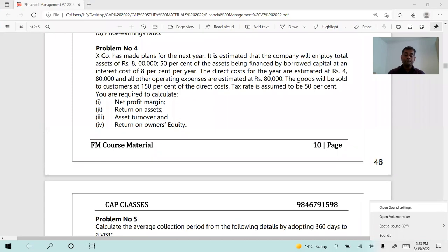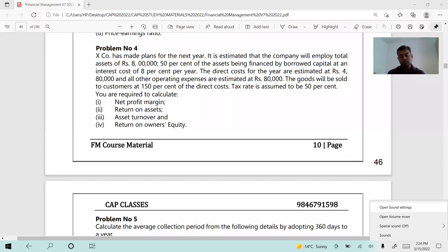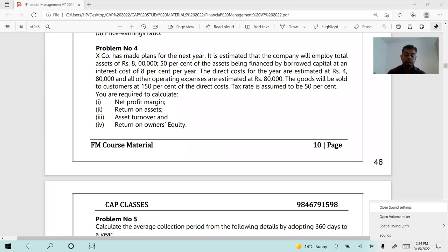Problem number four: X company has made plans for the next year. Total assets of rupees eight lakh fifty thousand. All other operating expenses are estimated at rupees eighty thousand. Goods will be sold to customers at 150% of the direct cost. Tax rate is assumed to be 50%. You are required to calculate: one, net profit margin; two, return on assets; three, asset turnover; and four, return on owner's equity.